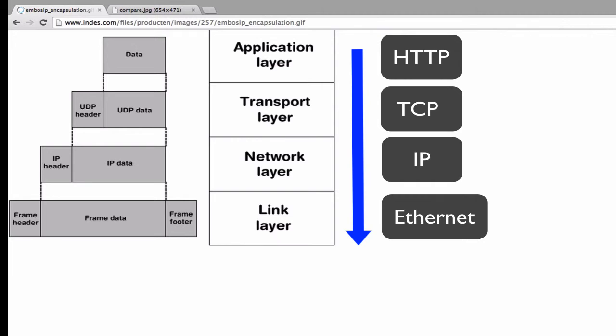Later in this module, we'll use Wireshark to look at these headers and you'll actually notice that these headers have fields specifying what higher level protocol to hand the data over to.